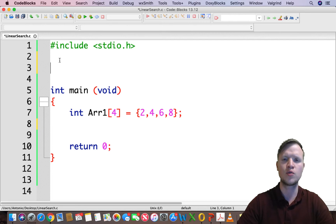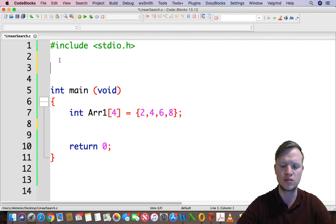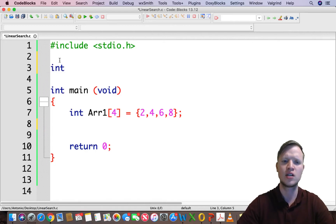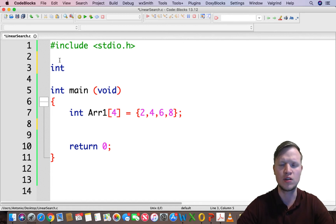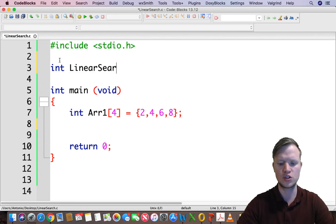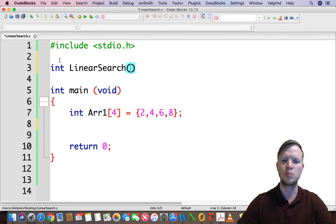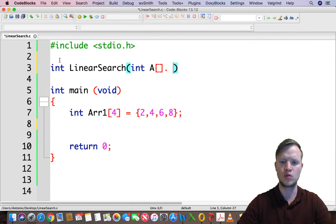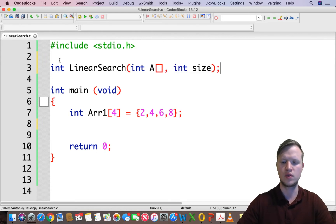Since we already learned how to implement functions in the previous lecture, this function will return the index of the element found in the array. We call it linear search. We will pass an array and a size to this function — that's our function prototype.